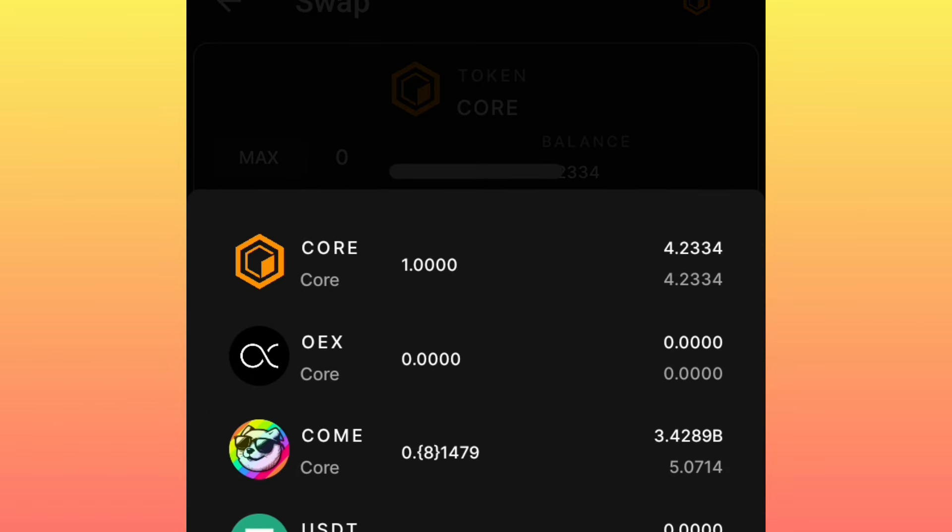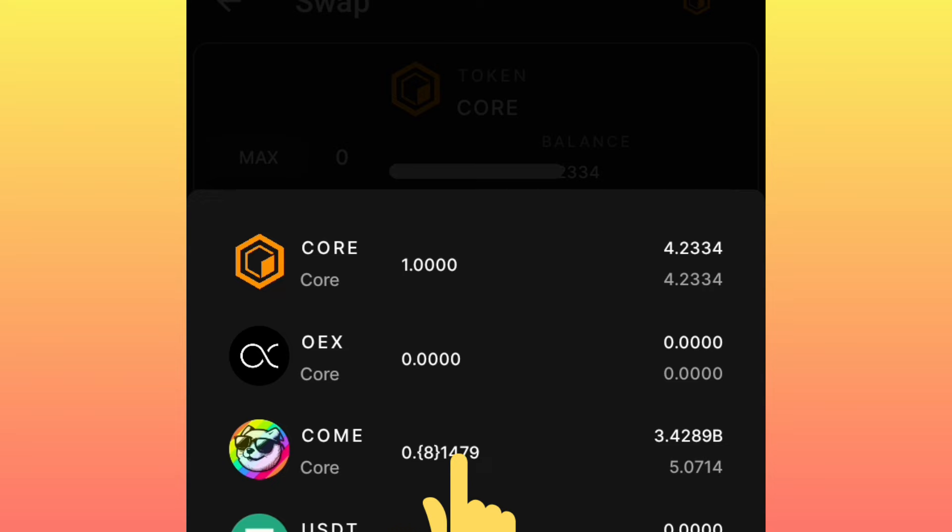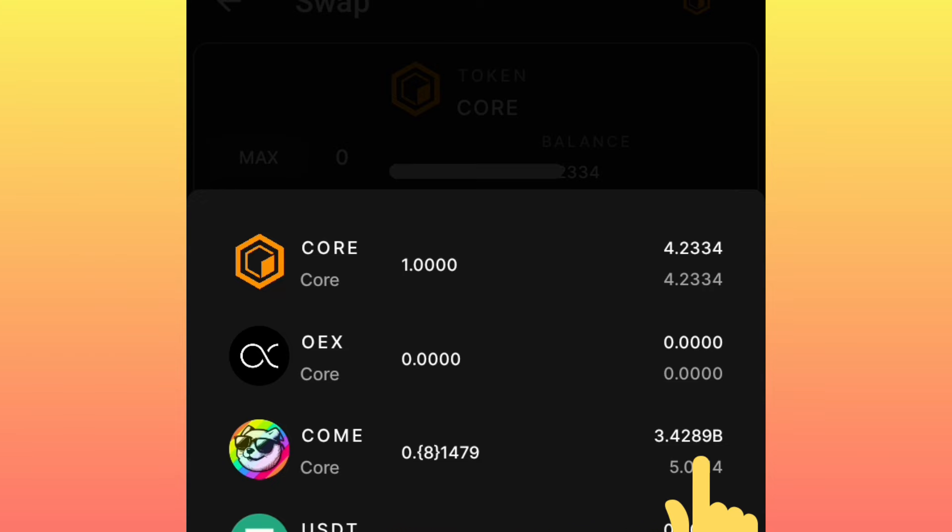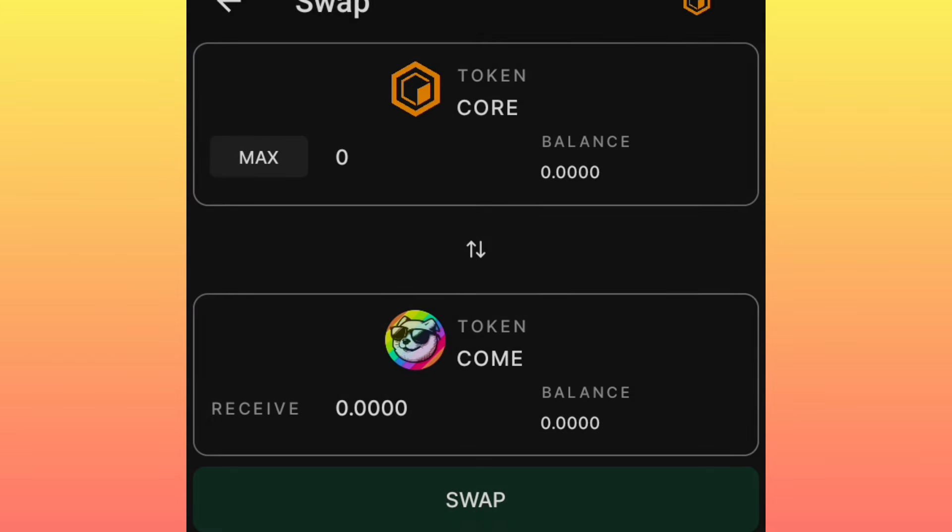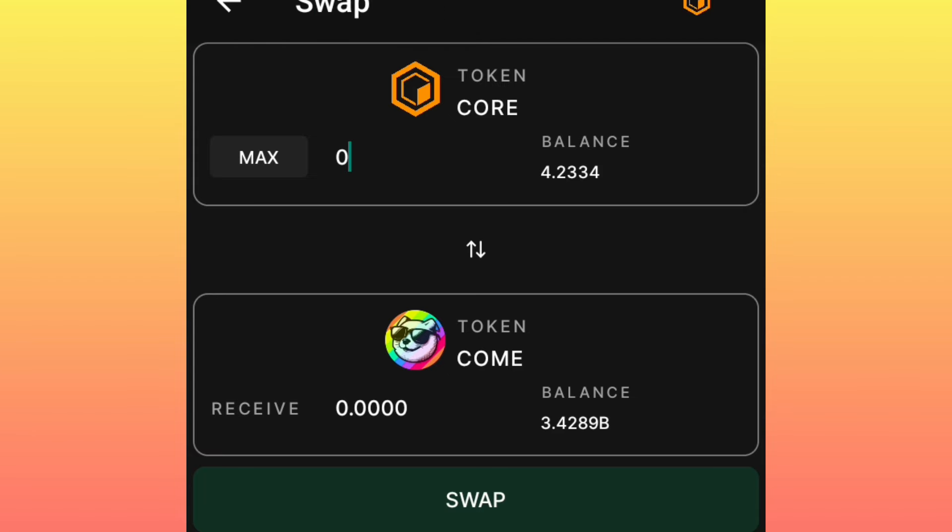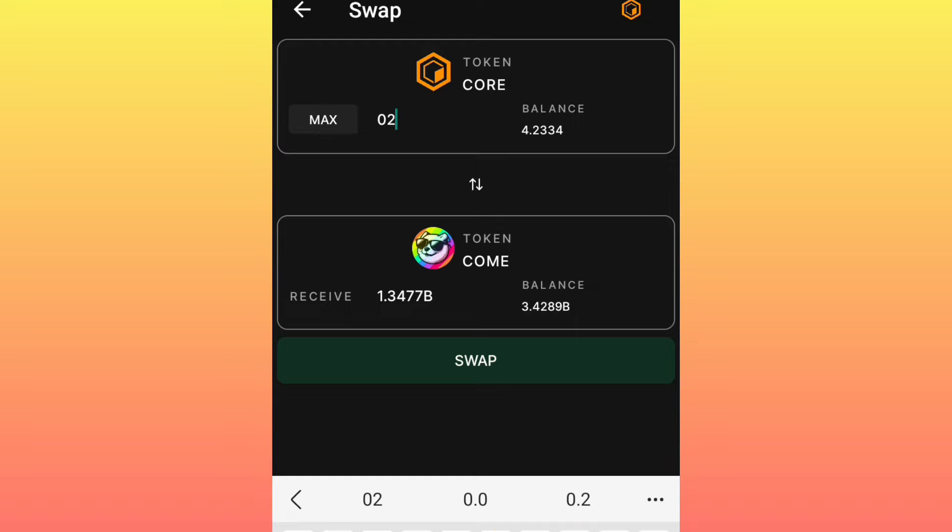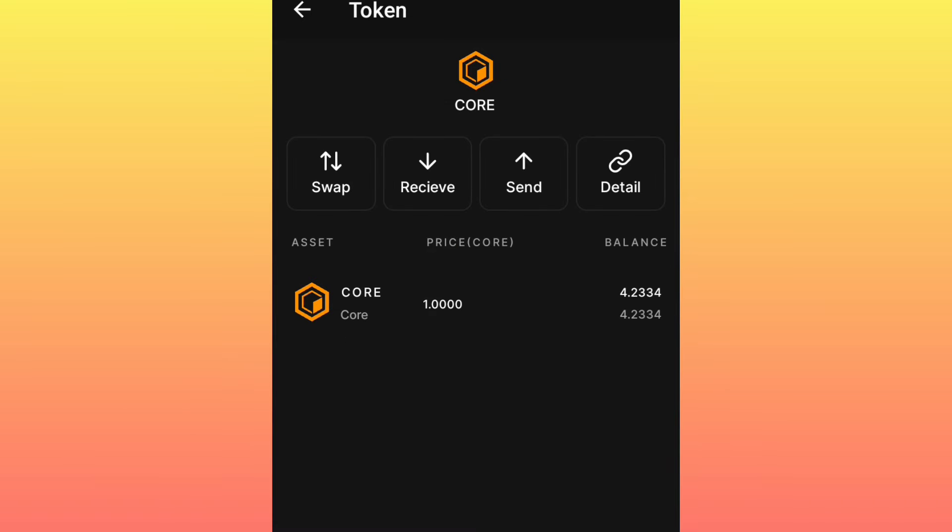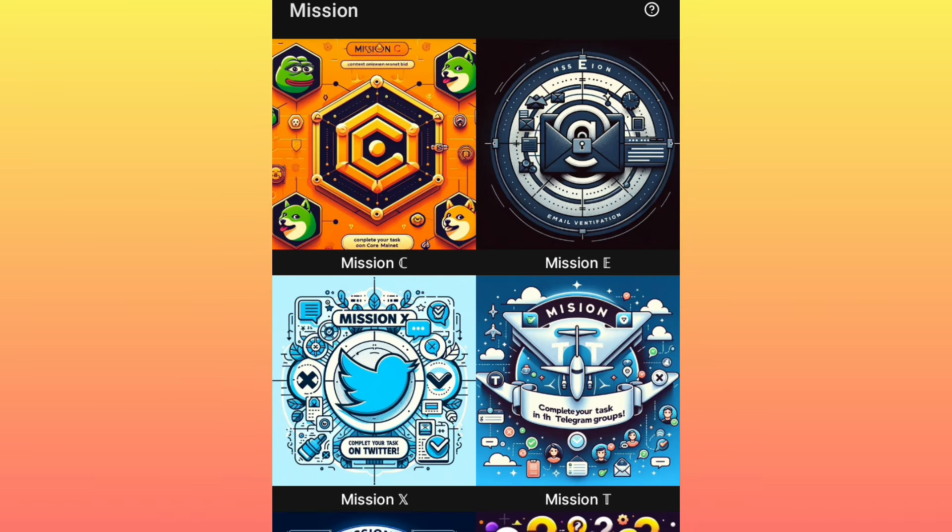Then you swap some few amount of CORE coins to COME tokens or to COME meme coins. Okay, you simply select that, then you enter the amount of coins that you will want to swap, then you swap.